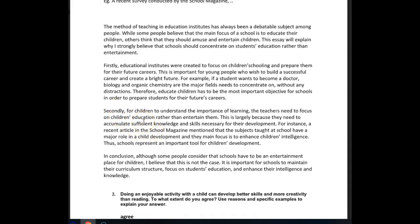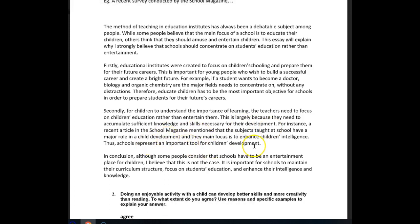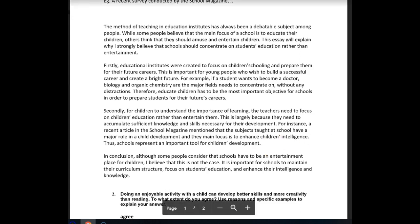Another thing I want to mention about this paragraph is your reference to 'development' — you have 'their development,' 'child development,' and 'child development' again. I feel like you're repeating yourself without telling us anything new. What do you mean by 'their development'? Which area — social development, mental development? It's not really clear. You've constructed this paragraph without really telling us anything. They need to accumulate knowledge — just make it a little more clear. I'd like to see a little more substance in this paragraph.